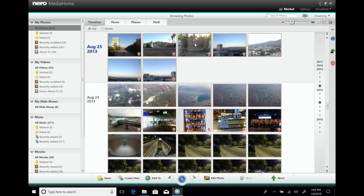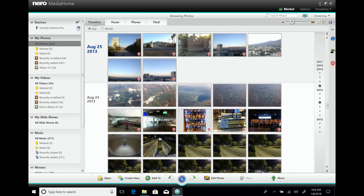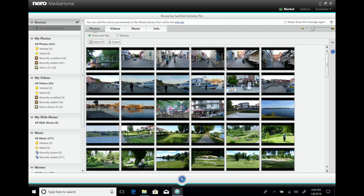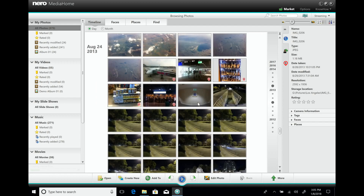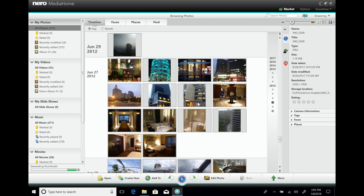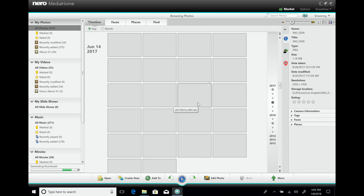It's also possible to import media from external devices like USB sticks and hard disks. I just plug in a USB stick. Basically it's the same as with the Wi-Fi Sync app — you see all the content on the device and can import it. Importantly, you can either import the files, which copies them to your local hard disk, or you can add the stick to your library. I'll click 'Add to media library' and it will create thumbnails from all the media on the stick.